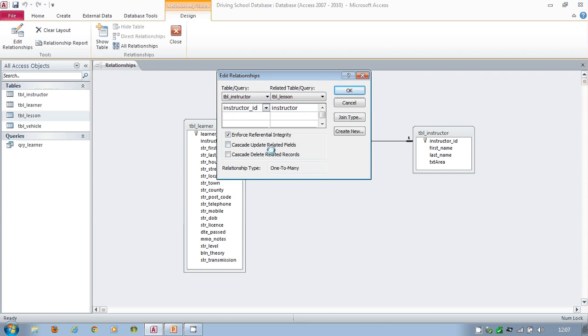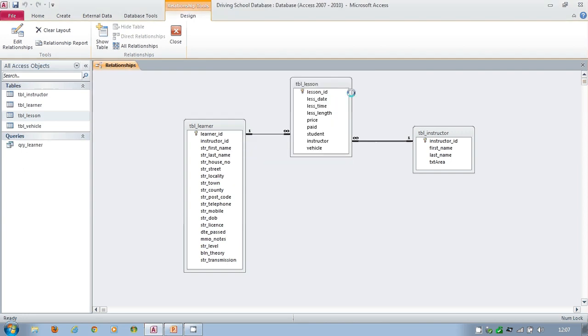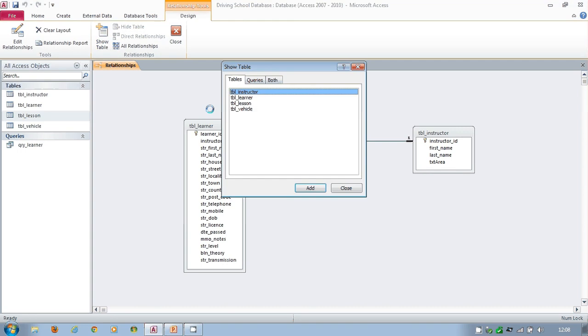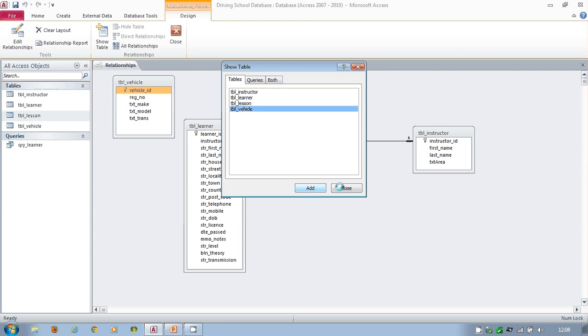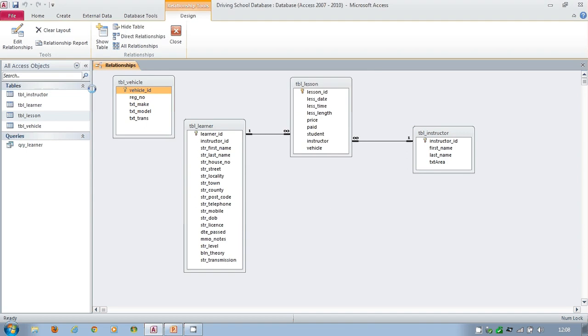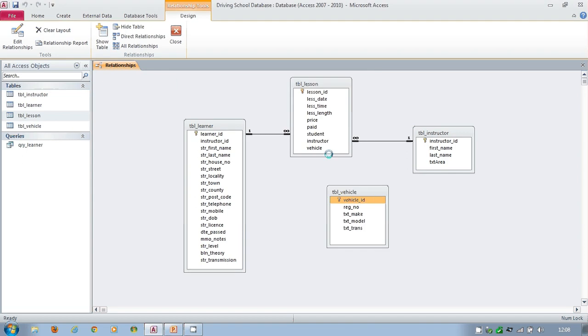To have a look at that one more time, we have the vehicle side and all I'm going to do with the vehicle, show table, vehicle, add, take the vehicle, foreign key to primary key, enforce, create.